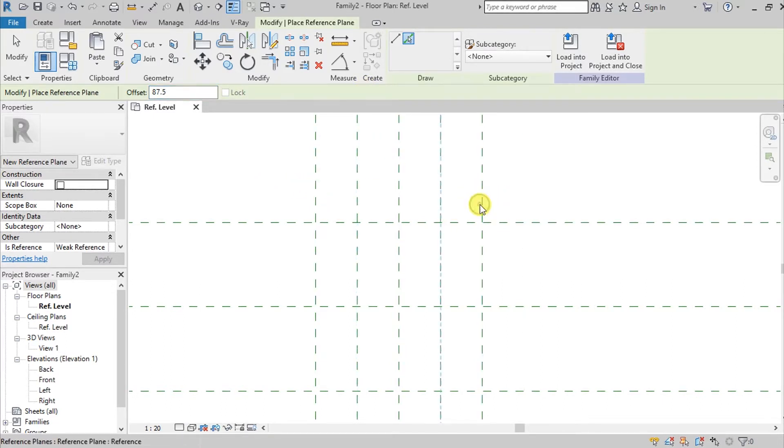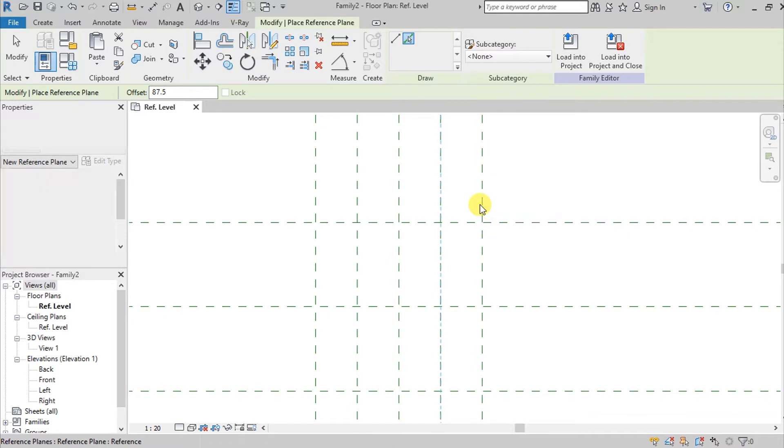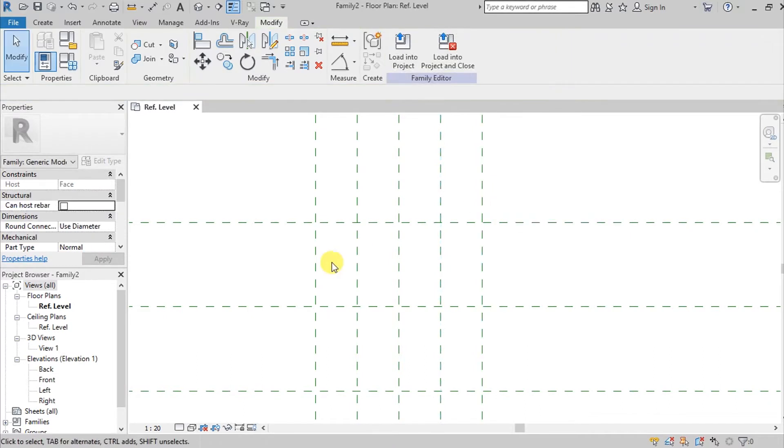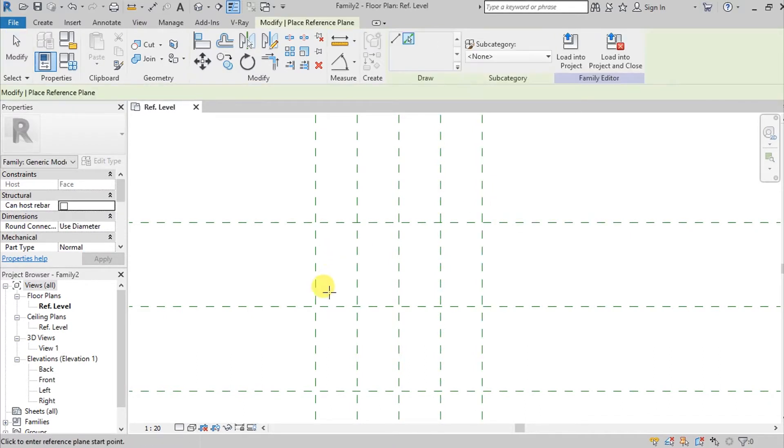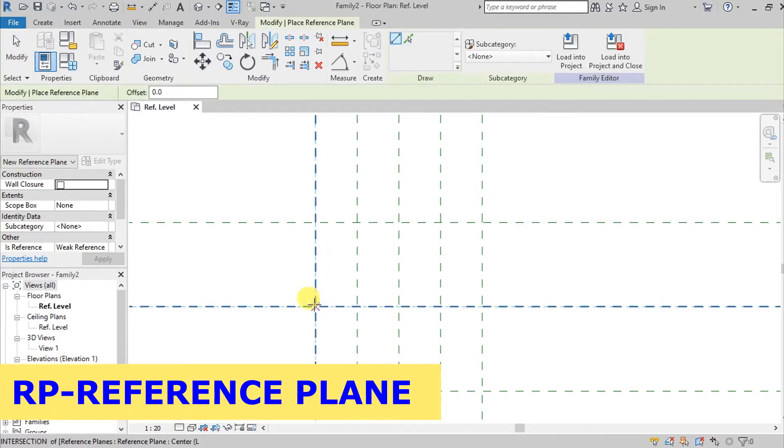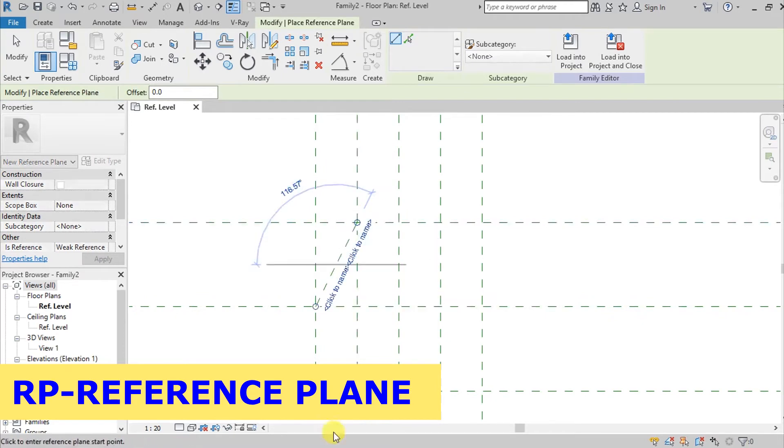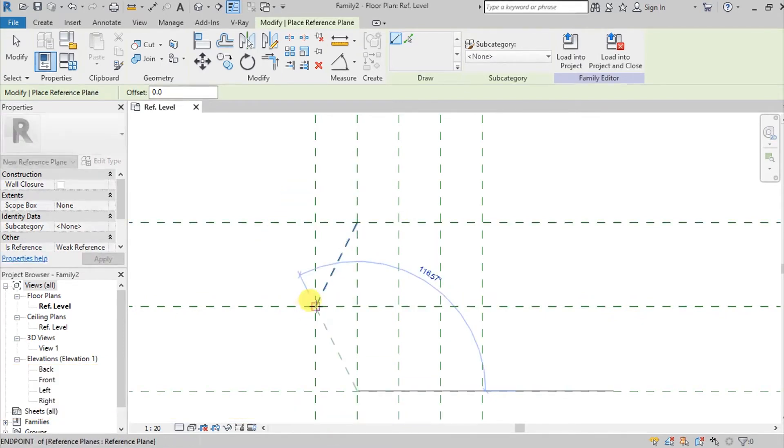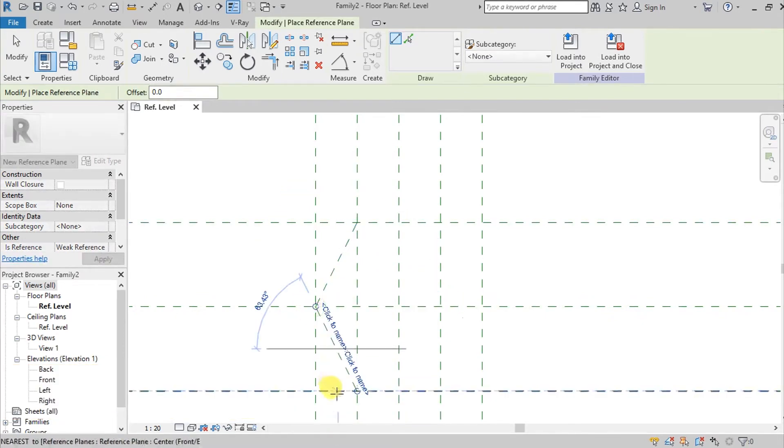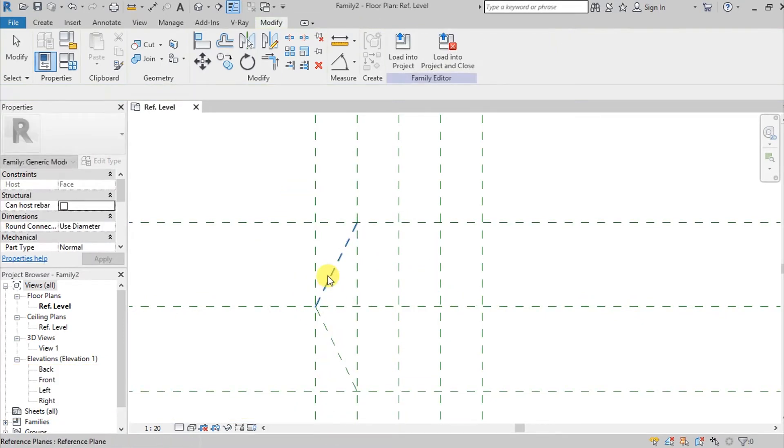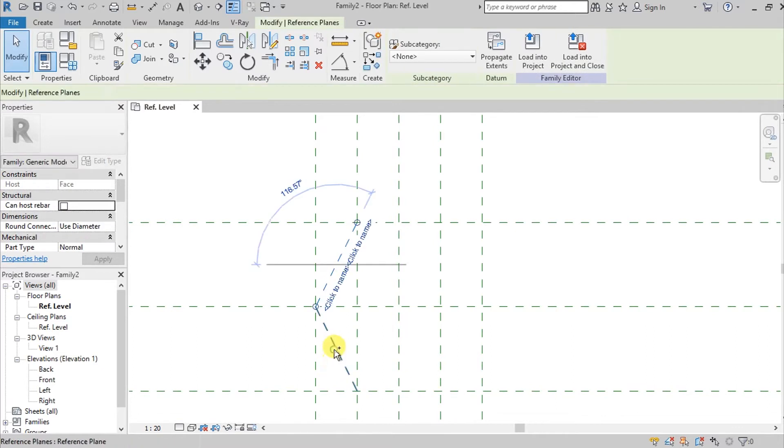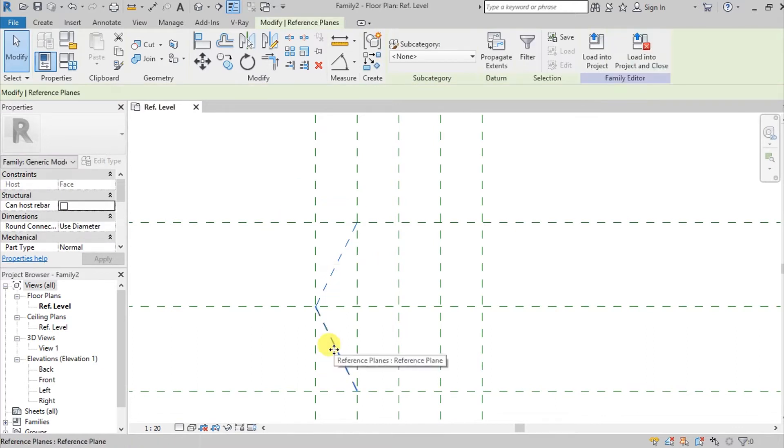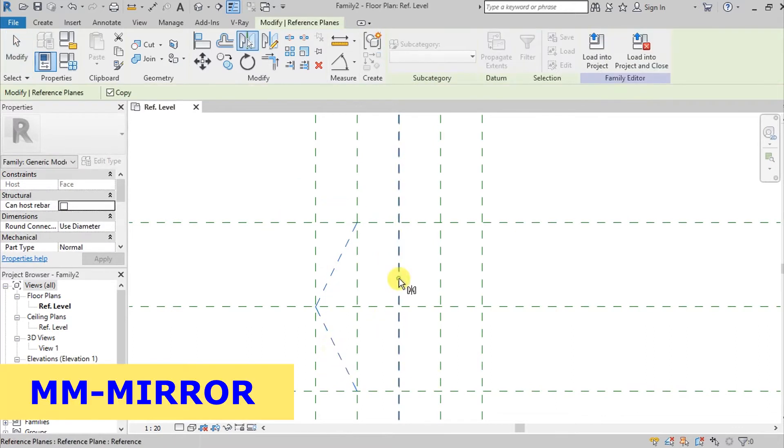I'm going to create another reference plane from here to there, and then select both reference planes and mirror it on the other side.